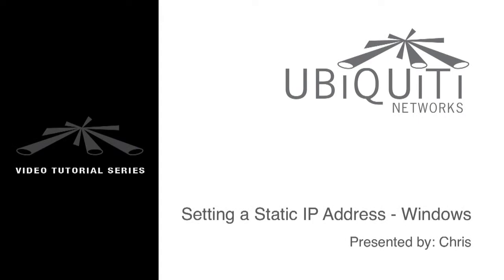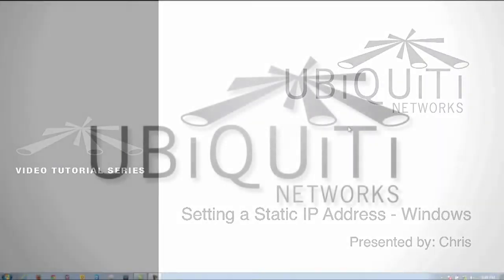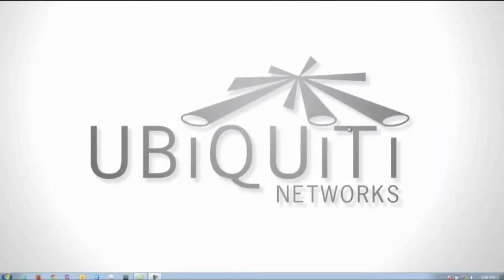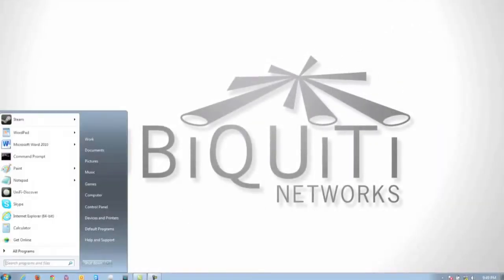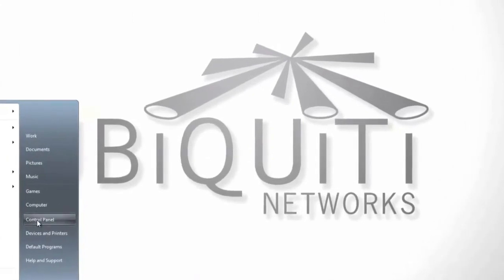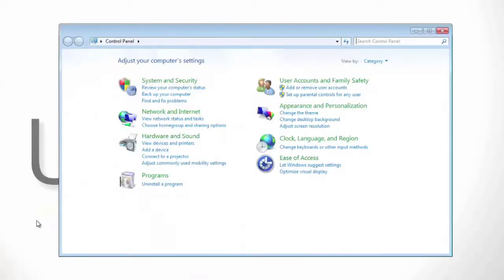This is Chris and I'm going to be showing you how to set a static IP address in Windows 7 so you can access your Ubiquiti device. Start by clicking on the start button on the bottom left hand corner and then go to control panel.